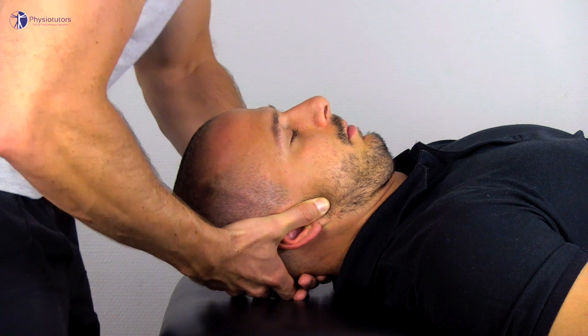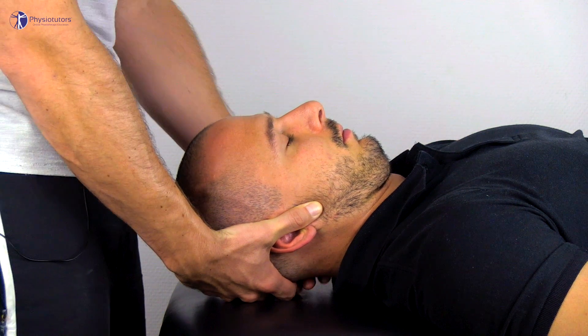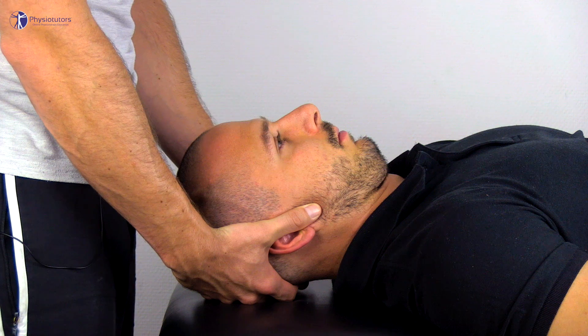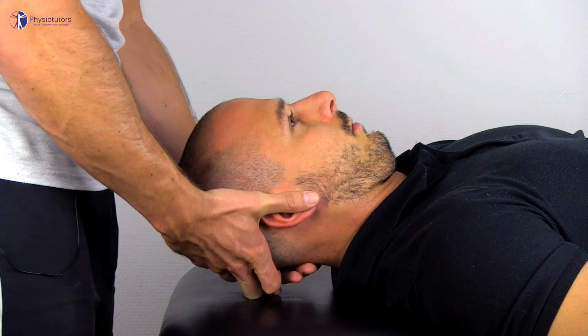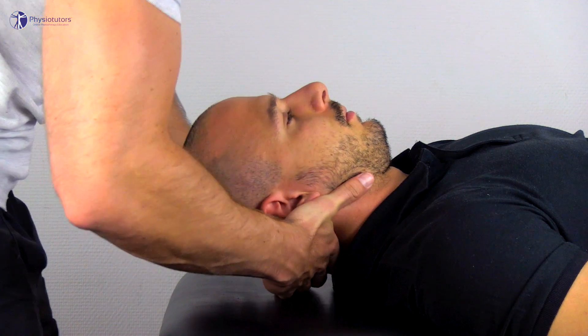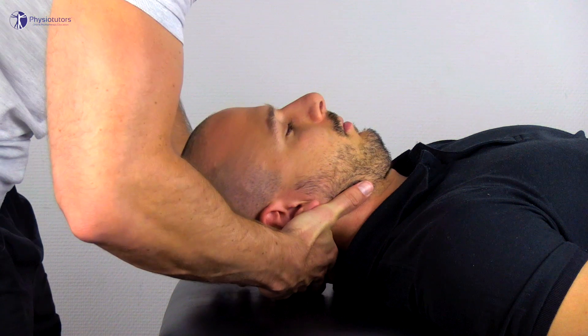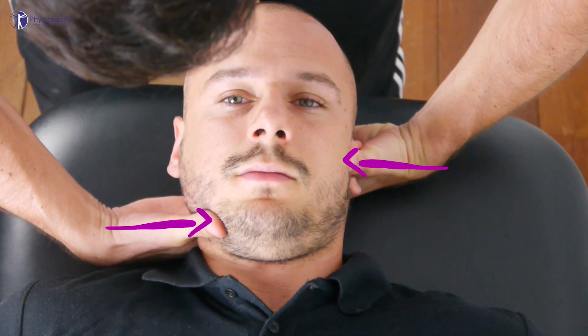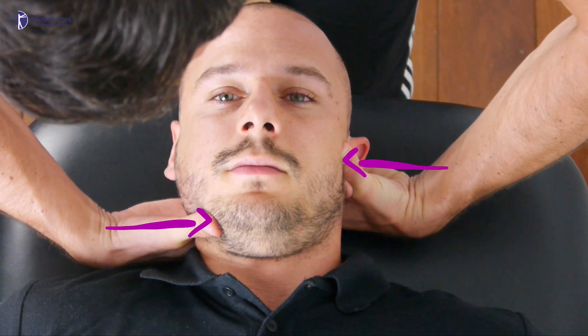In this case we are testing the left transverse ligament for its integrity. Afterwards, repeat the test for the right side as well. This test is positive if a lateral translation occurs between the segments, which is usually absent in healthy subjects.